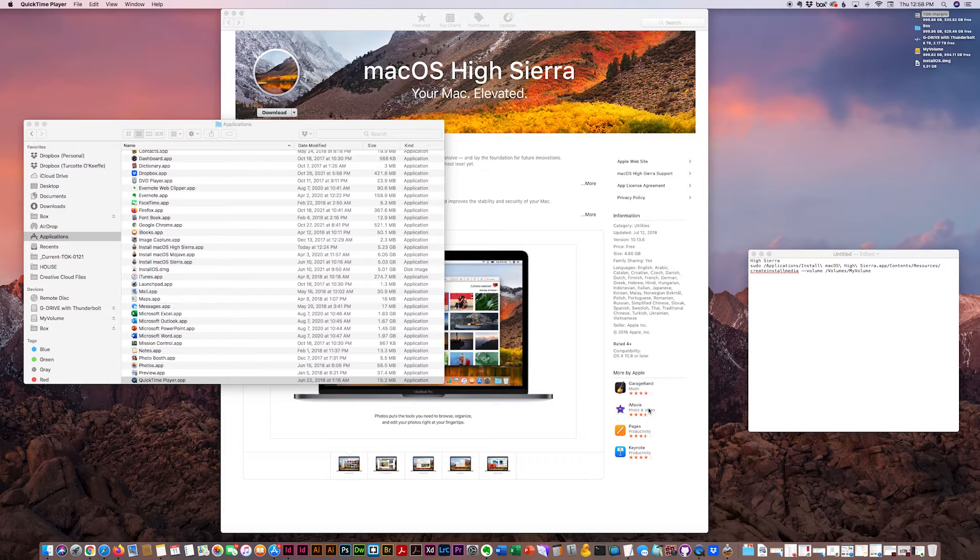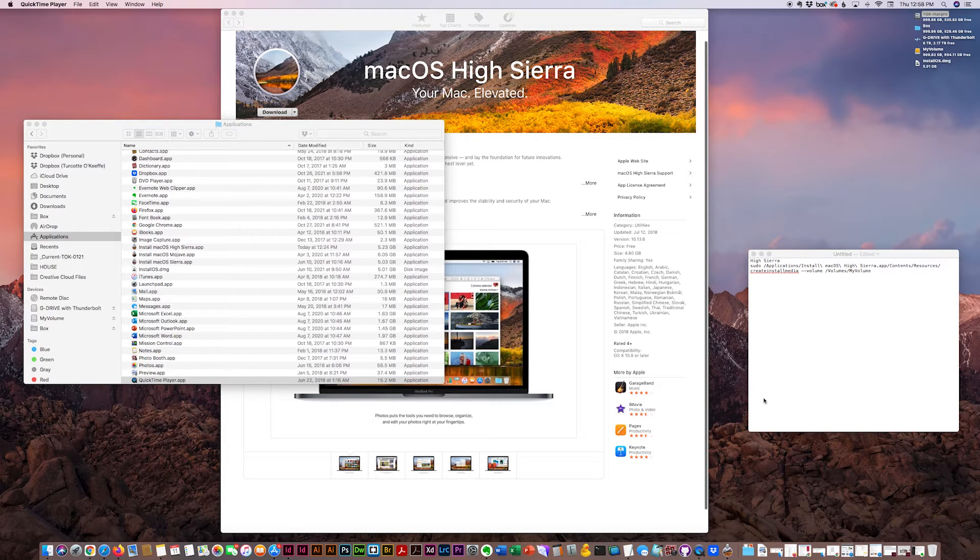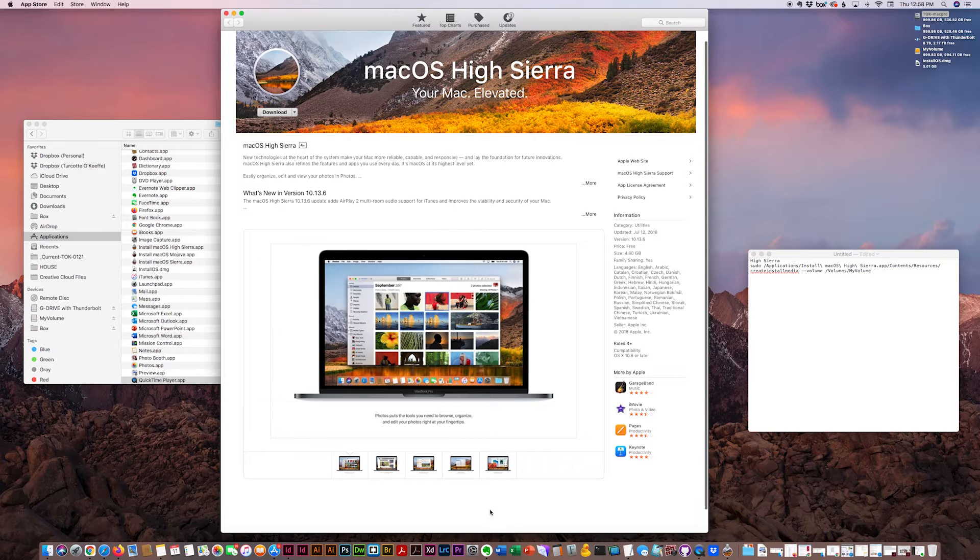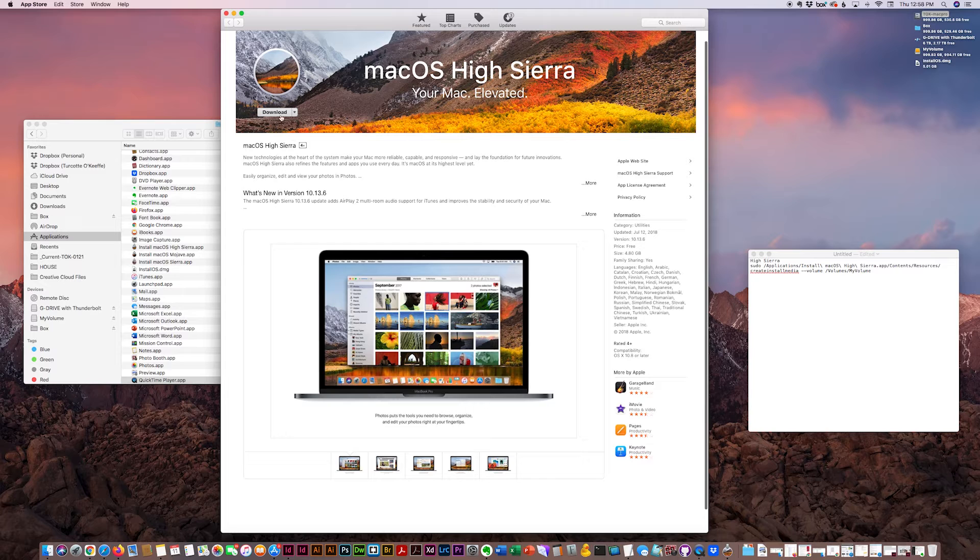Today I'm going to show you how to create a bootable install disk for an older Mac OS. What I'm going to install in this tutorial is High Sierra.